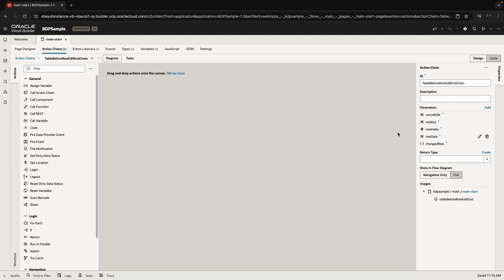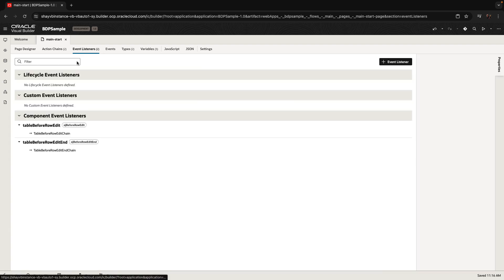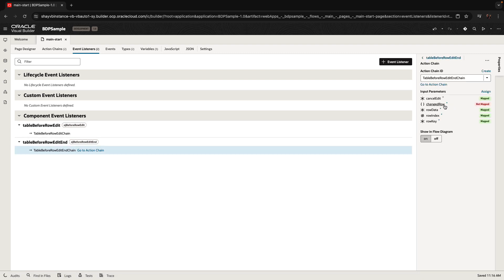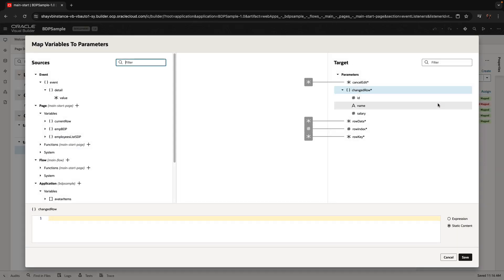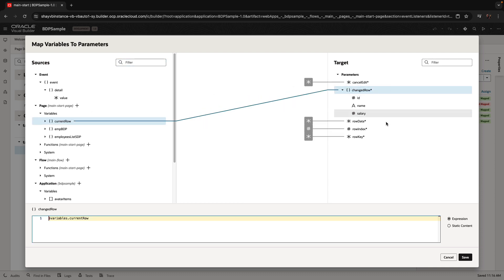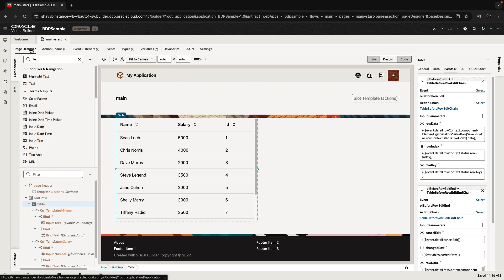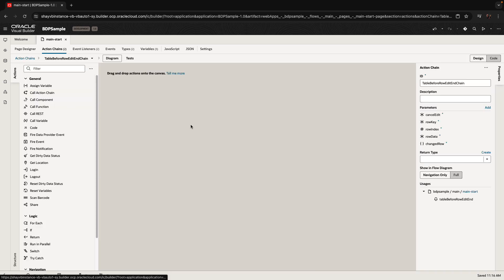We now need to set a value for this parameter. Going to the event listener, you can see it's not mapped yet. We click on it and assign into it the value from our current row variable that we defined. Now in our action chain we have access to the current row data — it's in the changed record.